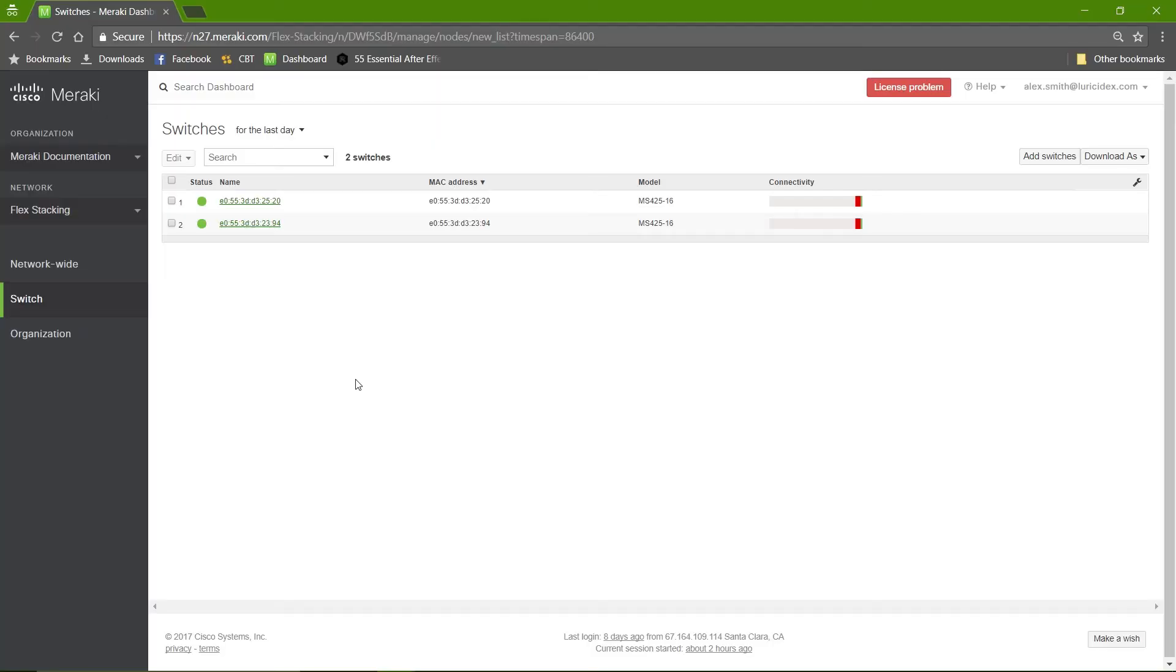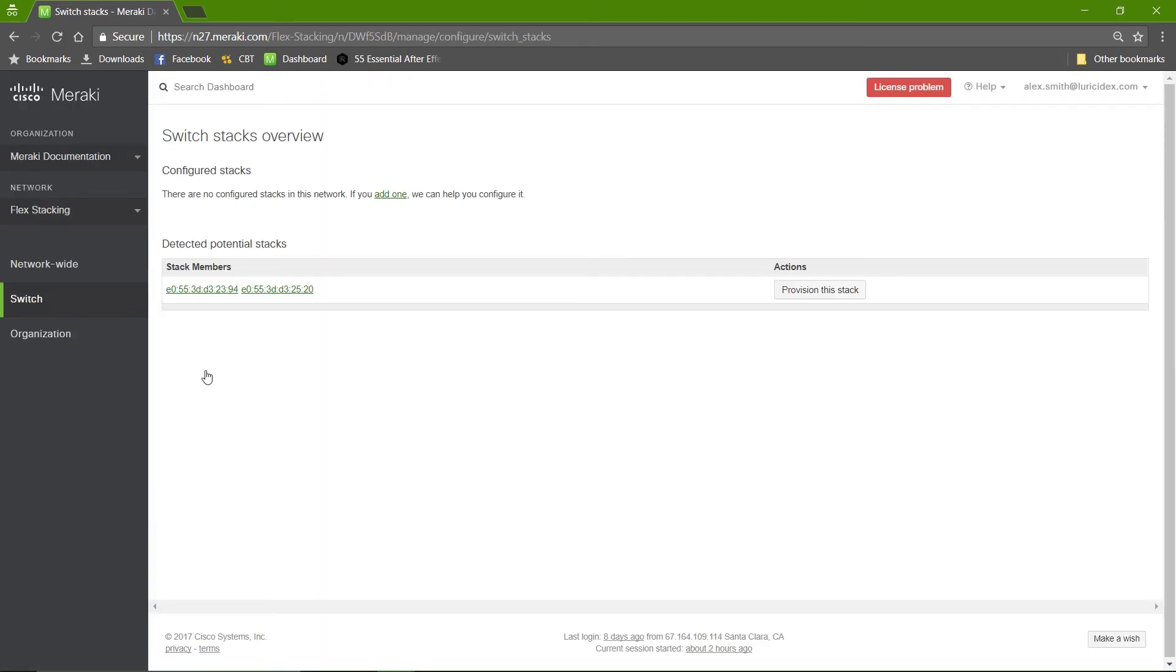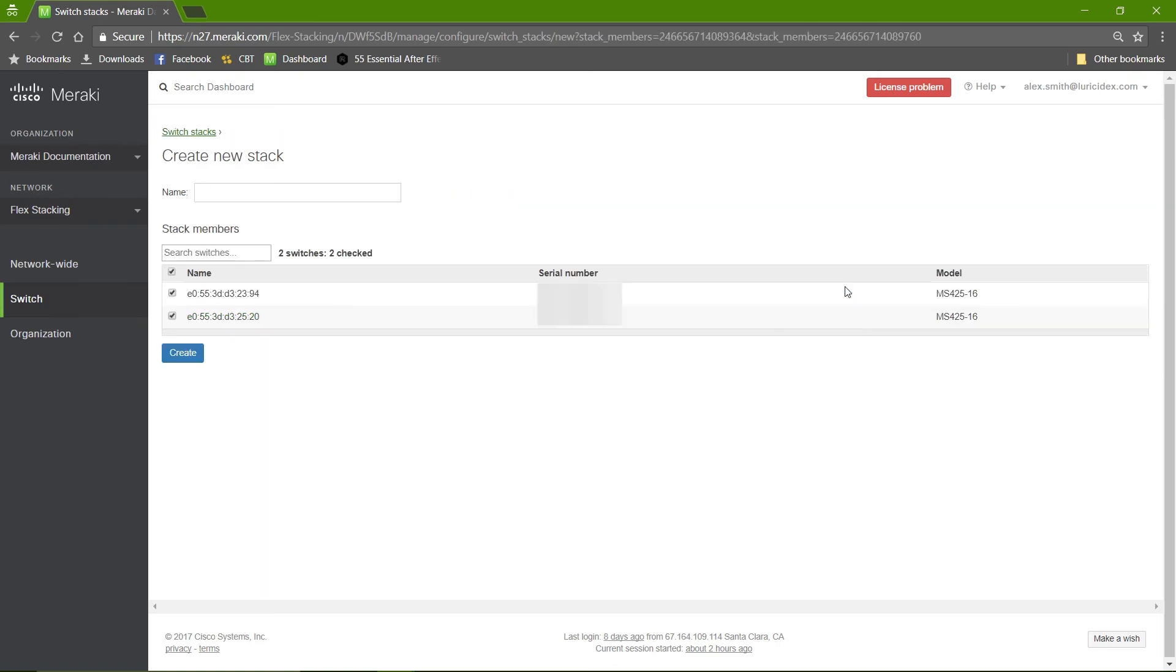Once we have the stack cables connected, we'll go to the switch, monitor, switch stacks page. Here we see that we have a detected potential stack. So we will provision this, name it, and hit the create button.